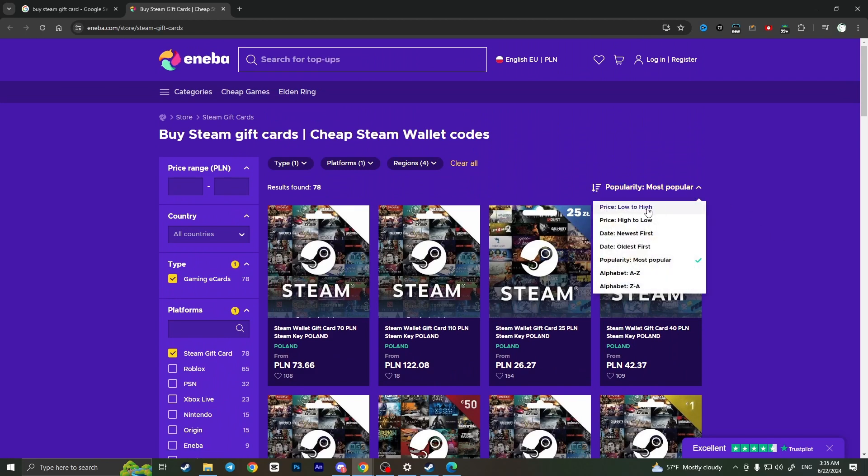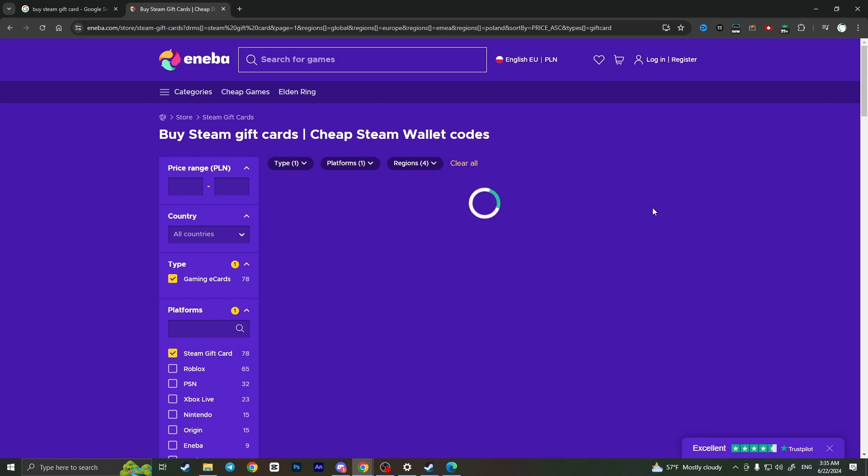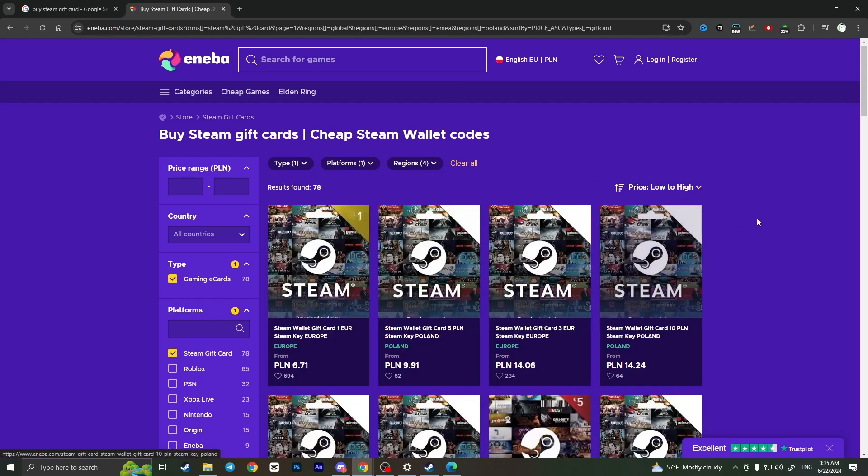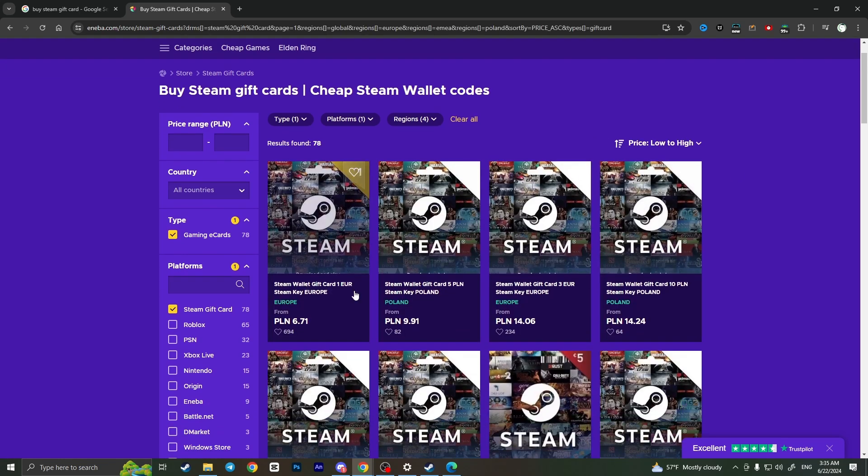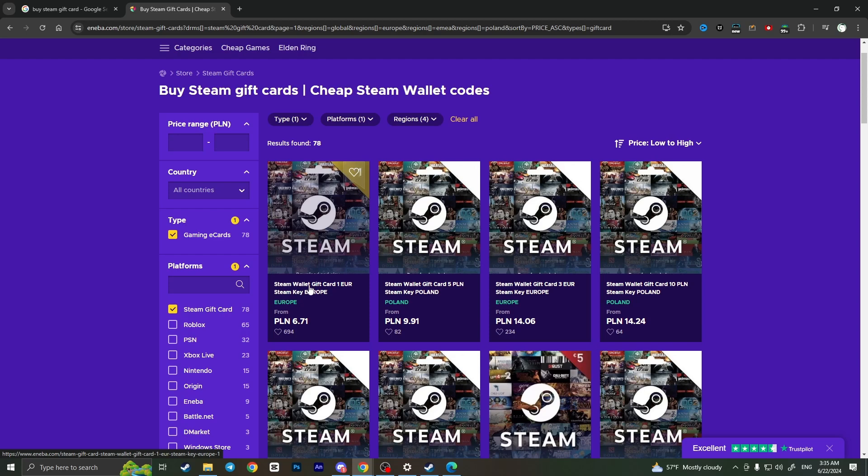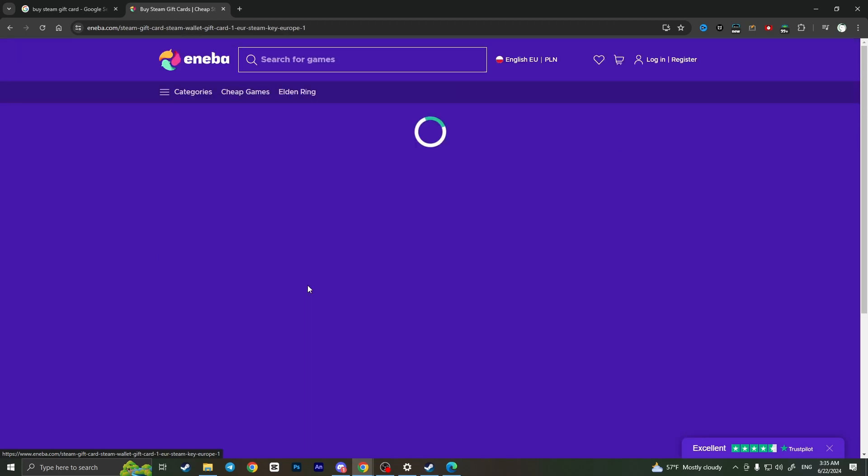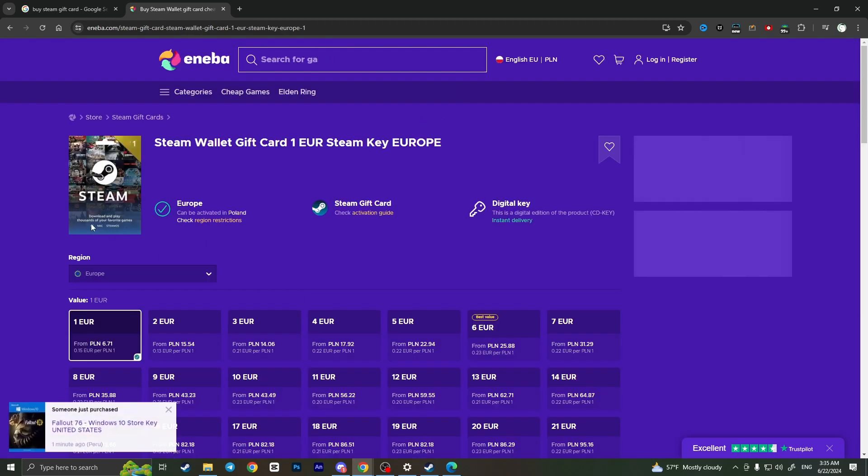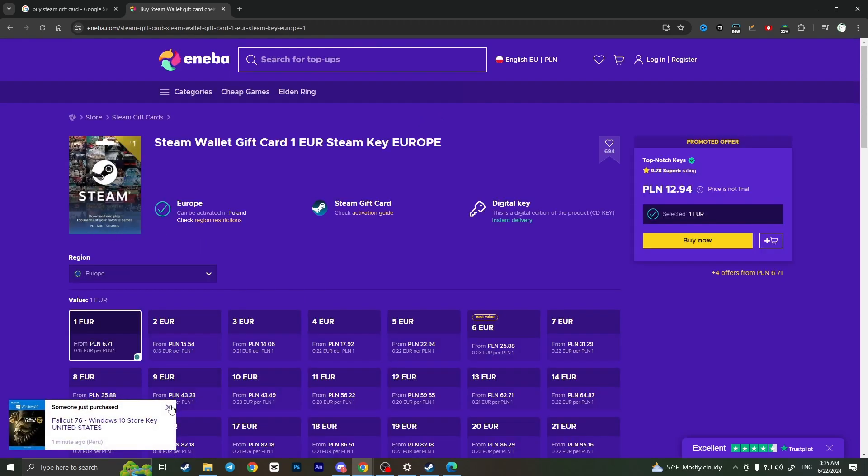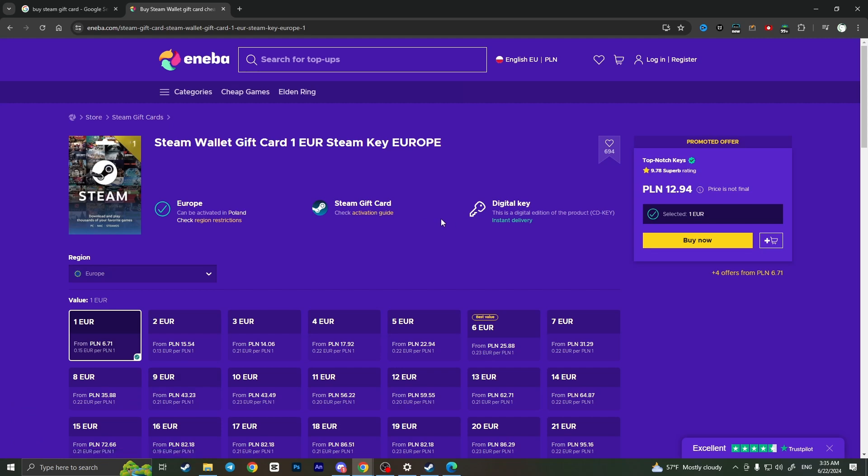For example, you can sort them by price low to high, so the cheapest one will be shown in the beginning. So for example, I want the cheapest one, so click on it.